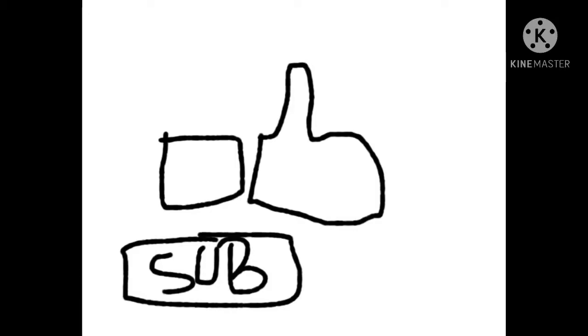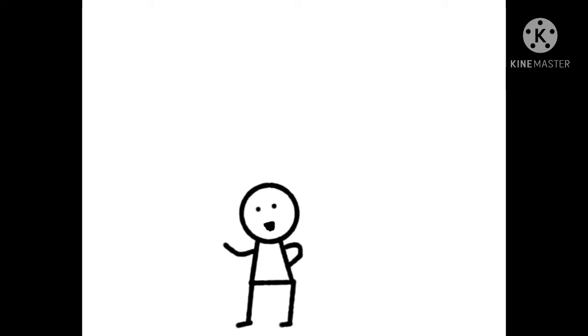Okay, so before we start the video, like and subscribe. I really appreciate it. So let's start the video. Hey guys, Bryce here, and I want to tell you all the times I was hurt. So number one, it was...